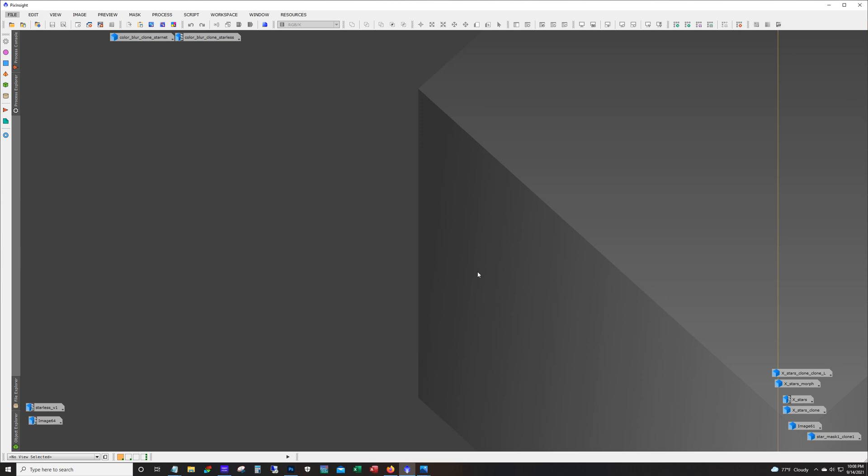Hello and welcome to the DSO Imager channel. My name is James and tonight I'm going to give you a quick look at a new plugin for Photoshop that removes stars from images.